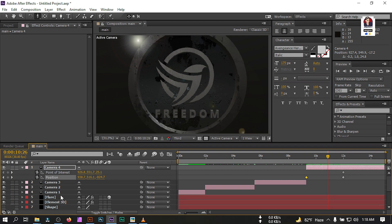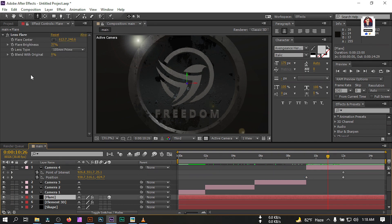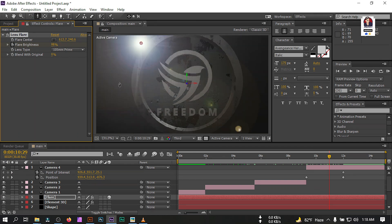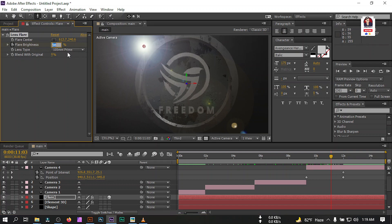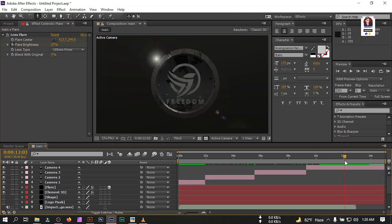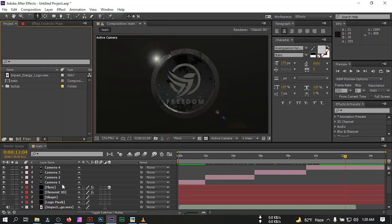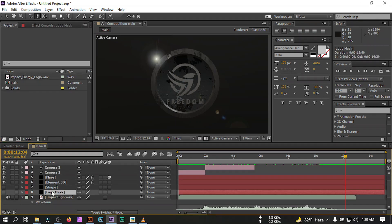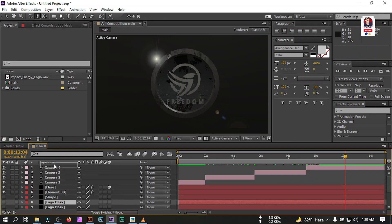Go to around this point, rotate the camera and make it smaller. Create a keyframe, then go back and zoom out. Go to the flare layer, create a keyframe for flare brightness, go forward some frames and set brightness to 98, then go forward a few more frames and set it to 37. Now let's drag our logo to the timeline.